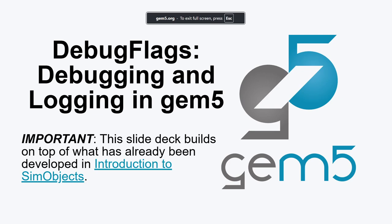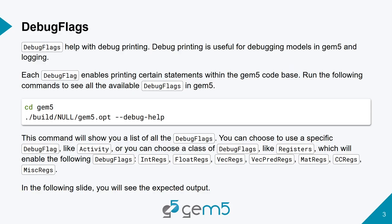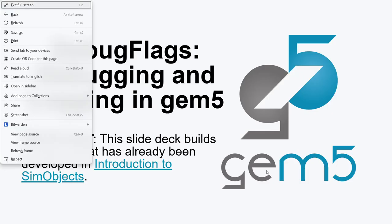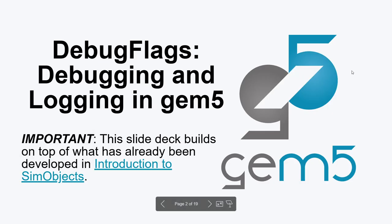So debugging in Gem 5 is relatively straightforward. And we're going to start talking about debug prints in Gem 5, mostly.